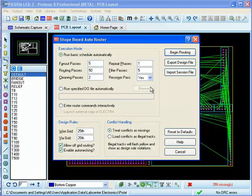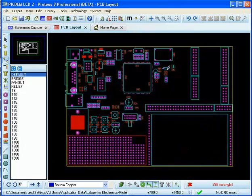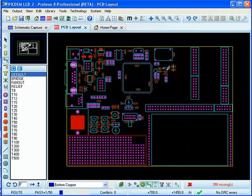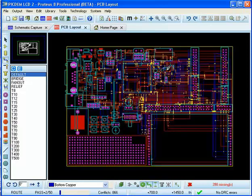To start the router, we click the Begin Routing button. The router works by initially placing traces in the optimum position, and then uses a Conflict Reduction algorithm in subsequent passes to achieve completion.